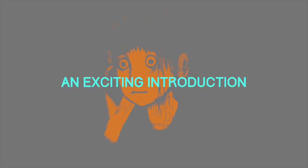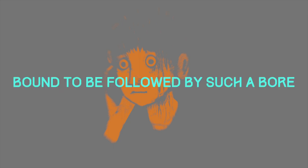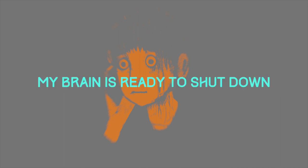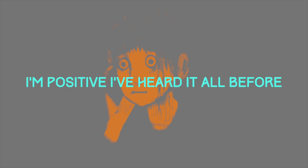It's an exciting introduction, bound to be followed by a sense of power. My brain is ready to shut down. I'm positive, I've heard it all before.